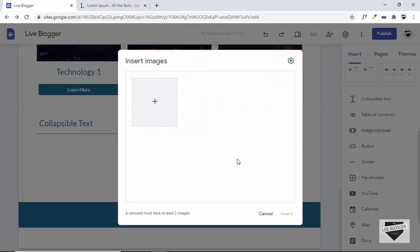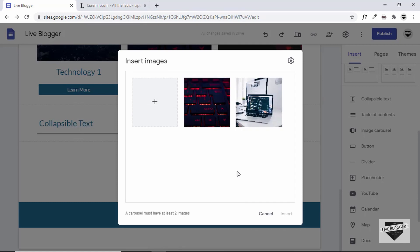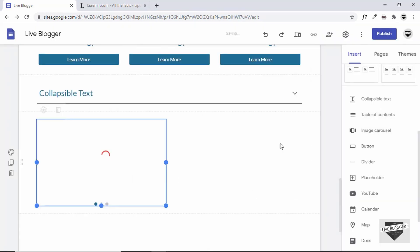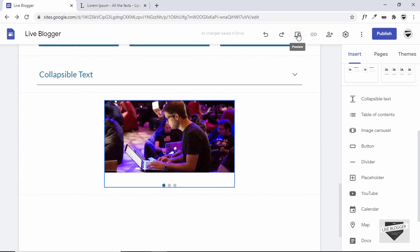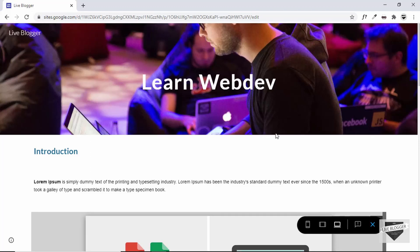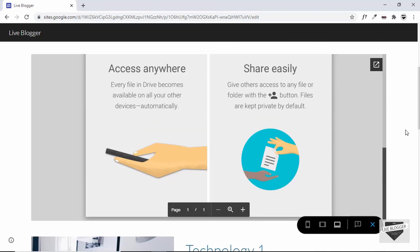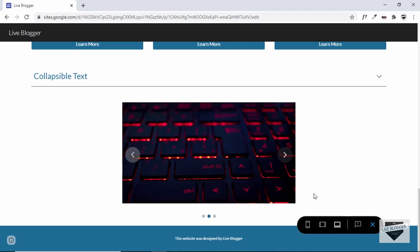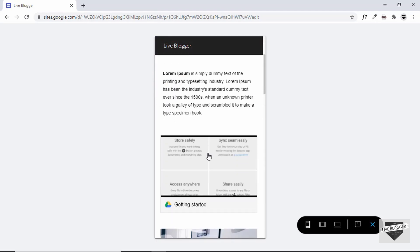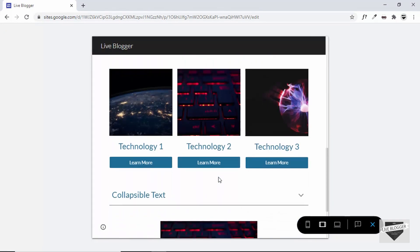We also have Table of Contents and Image Carousel. Let's add an image carousel — upload images, select three, click Open, then Insert. The carousel appears; let's center it. Click Preview to see how the site looks — we have text, heading, an embedded PDF, layouts with buttons, collapsible text, and the carousel with next and previous buttons. Let's also check how it looks on mobile and tablet.